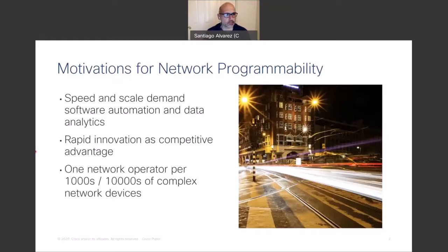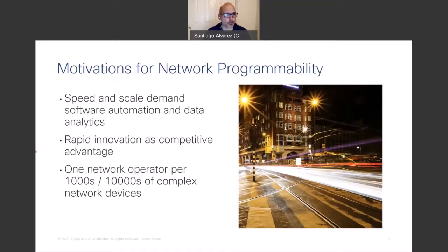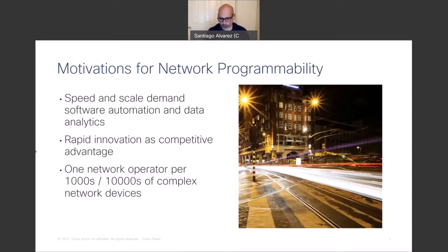Expectations of faster services deployed in the network have led to a growing interest in software automation. It's just not feasible to manage networks how they were managed in the past with a fair amount of human intervention. Software automation has become critical not just to keep up with speed and scale, but also as a tool for innovation — ultimately enabling one operator to manage tens of thousands of complex networking devices.